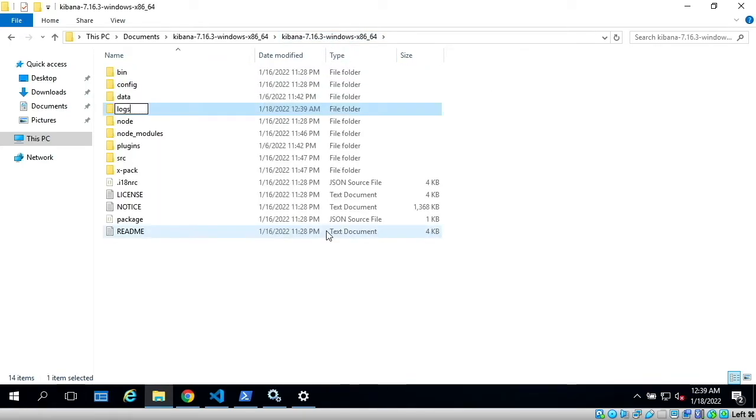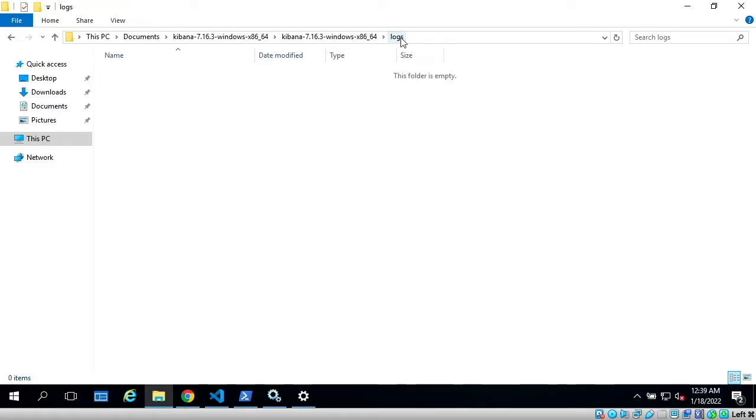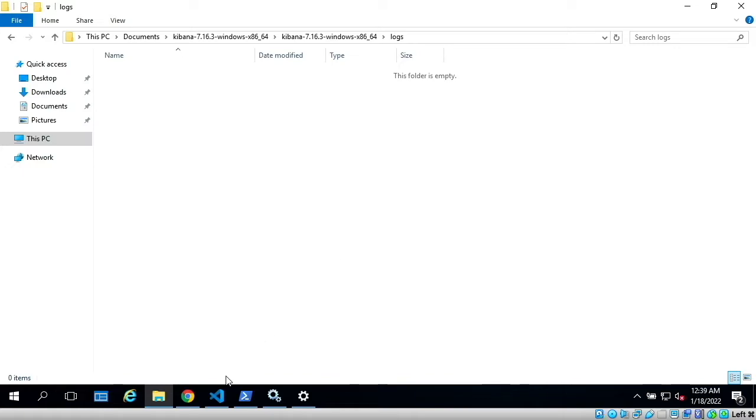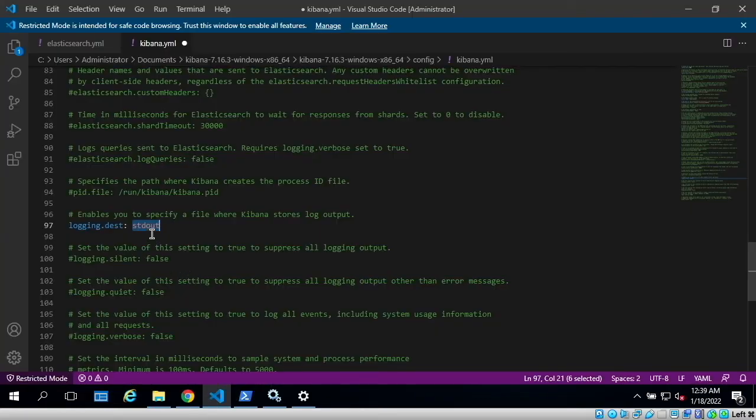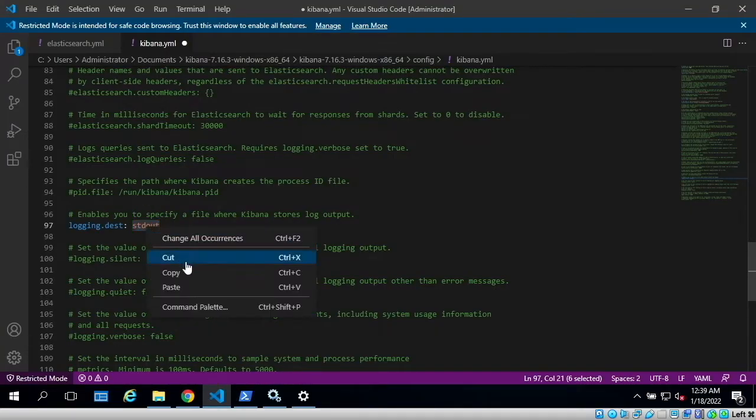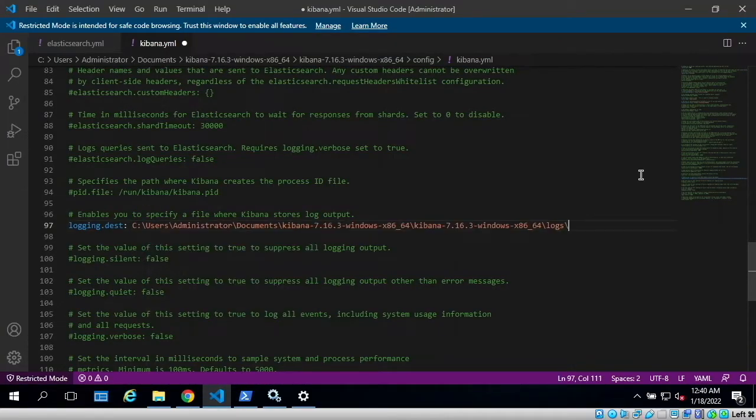...a new folder called logs. I will open that and then right-click on logs in the top bar and copy address as text. Now I will replace stdout with this text and here...